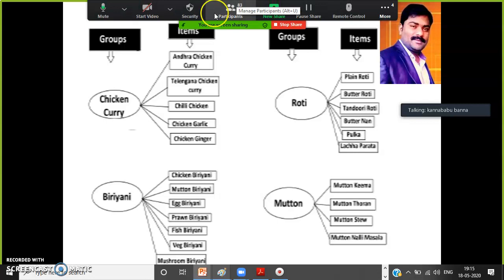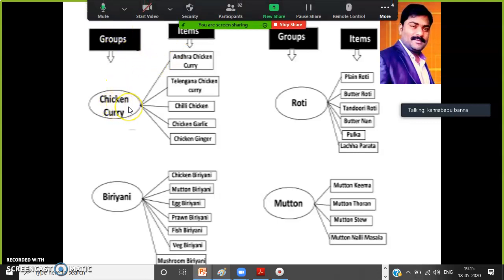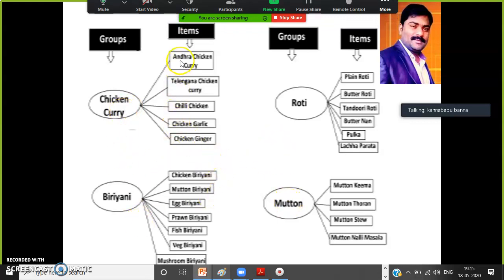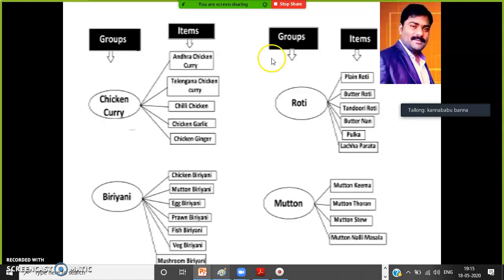The restaurant has multiple groups — groups are item categories like chicken curry, biryani, roti, mutton, etc. Items are more specific: for example, Andhra chicken curry, Telangana chicken curry, chili chicken, chicken biryani, mutton biryani, egg biryani, etc.